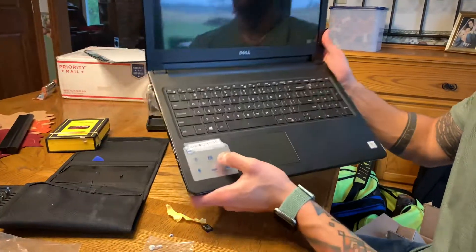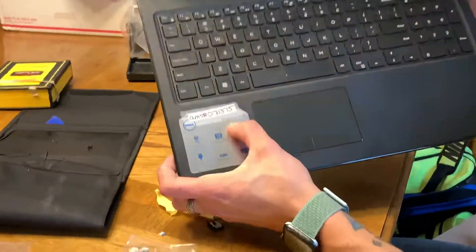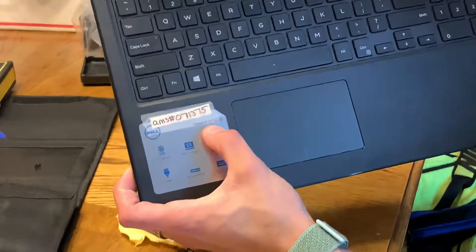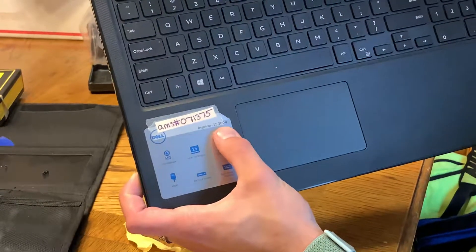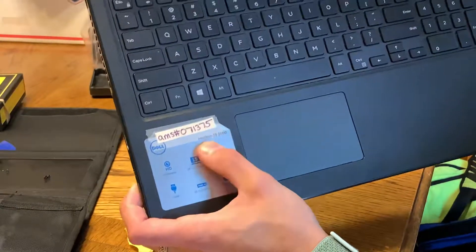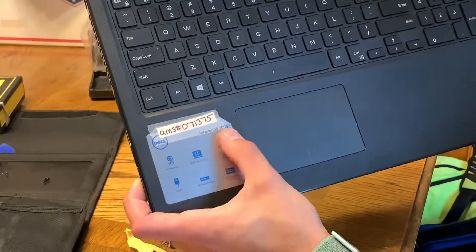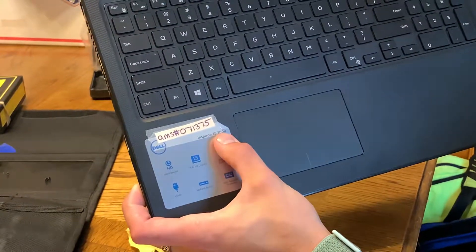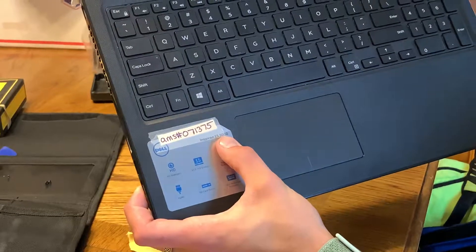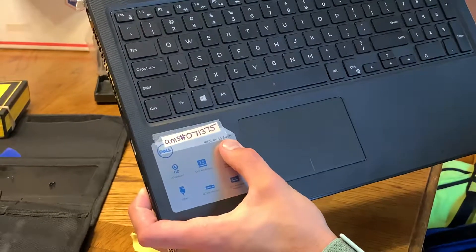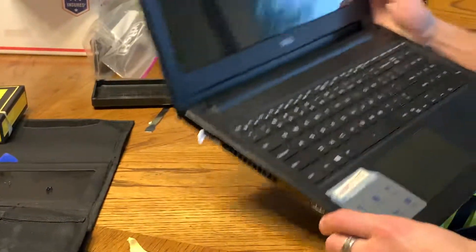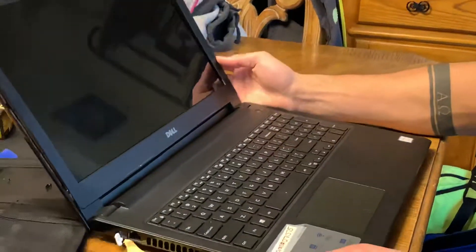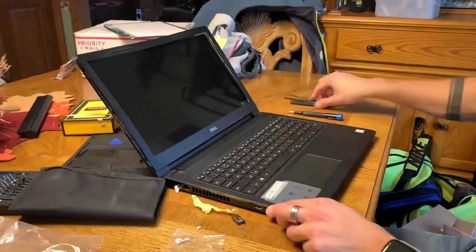Alright, we're going to show you how to replace the screen on a Dell Inspiron 15 3000 series computer. Pretty much all the 3000 series models should be the same steps. I think this is a 3578 or 3573.